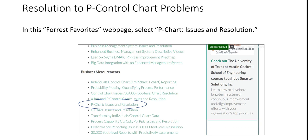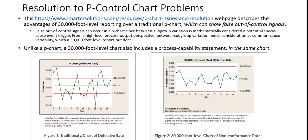If you were to do that, you would then see the page shown here. We would then select p-chart issues and resolutions. Then that would lead us to the page that's shown on this slide.